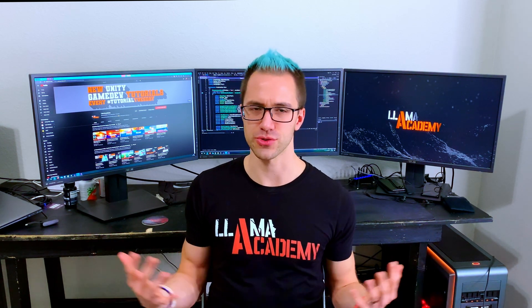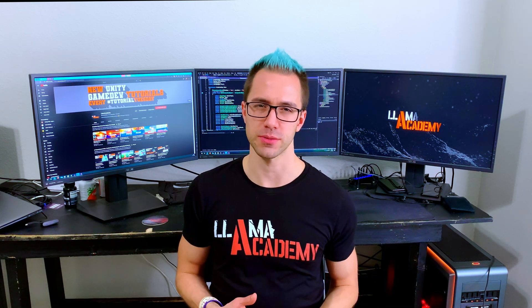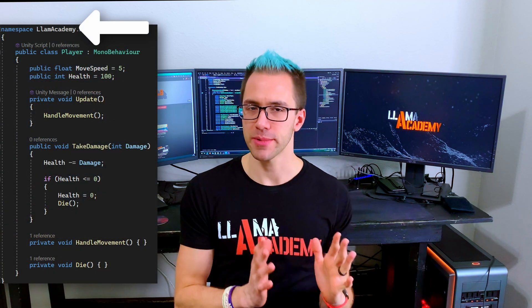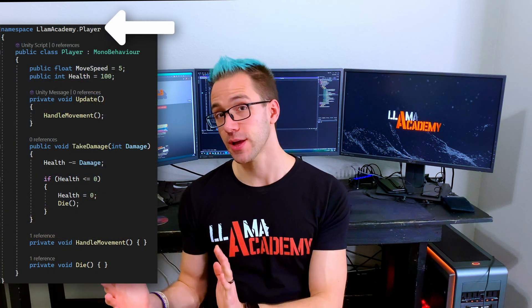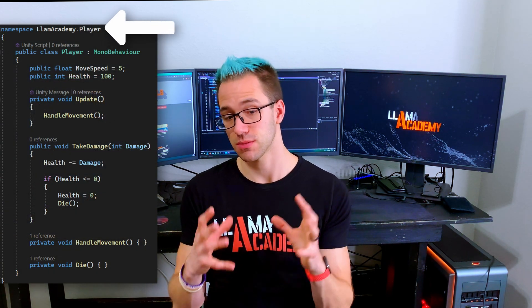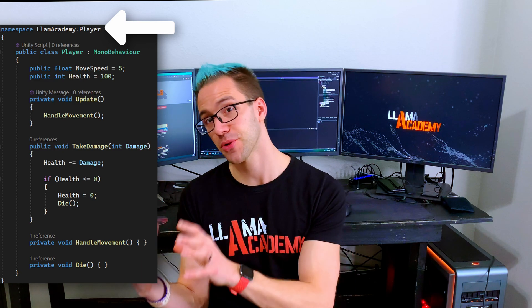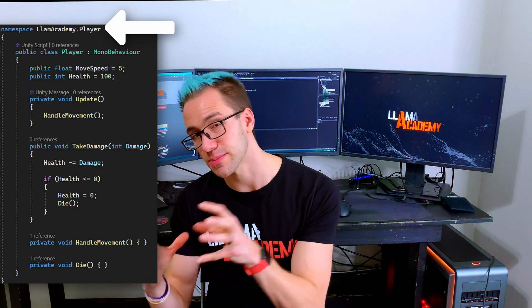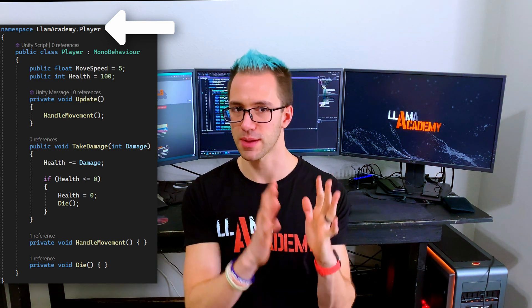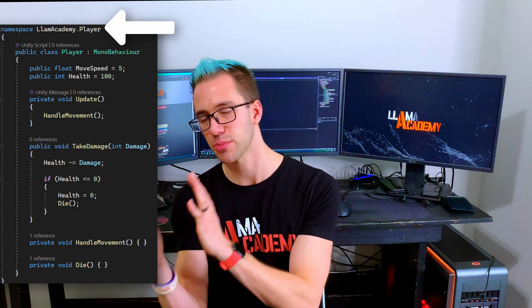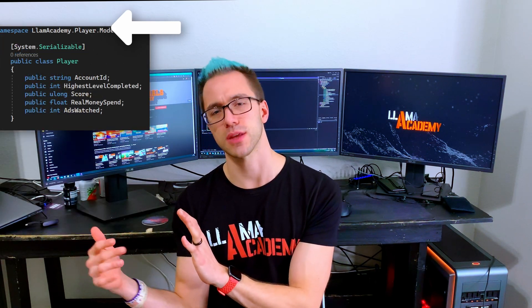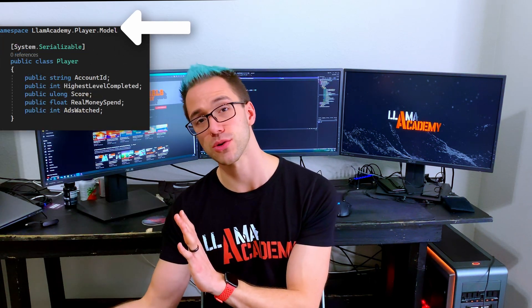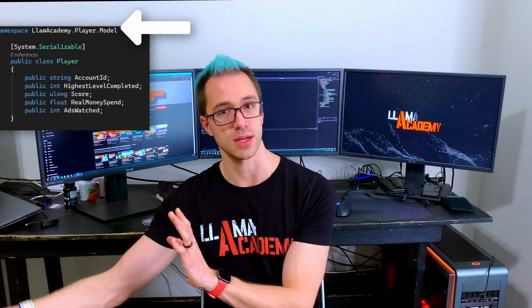I just introduced a new topic — a sub-namespace. That's where we have LomAcademy.Player, where LomAcademy is a namespace, Player is a namespace, but that Player namespace belongs to LomAcademy. So we have LomAcademy.Player, and then I would add like .Model for that data model piece.